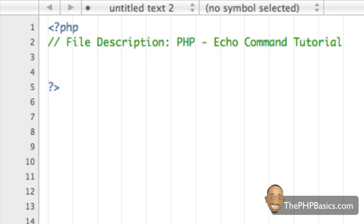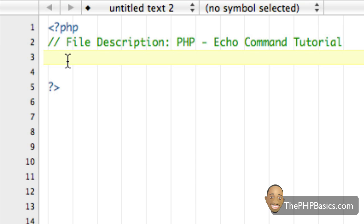As I previously mentioned in my previous tutorials, with the echo command you can output content or text to the browser by sending that data to the server, and the server sends that back to the browser as plain HTML. So let's just review a little bit about how you can output a string or integer to the browser.